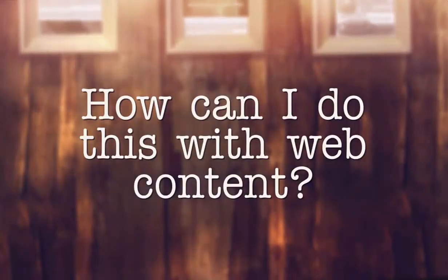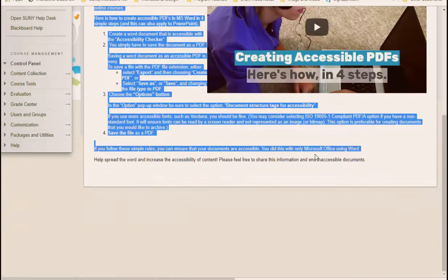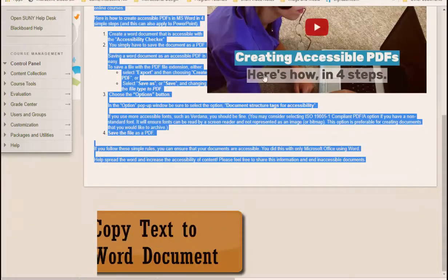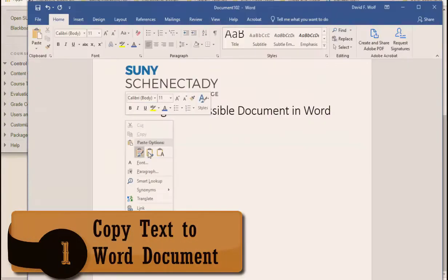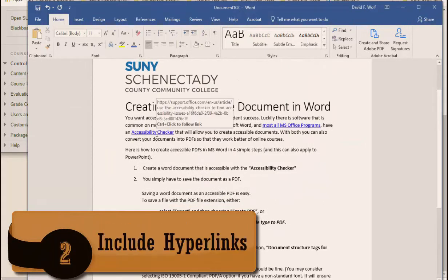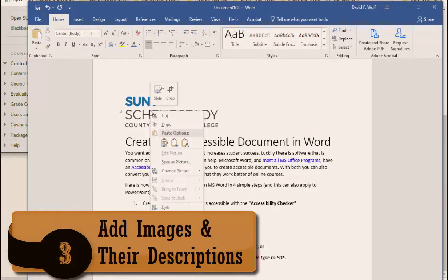How can I do this with a web content document? In Word, you can follow some simple steps. Step 1: Copy the text. Step 2: Be sure hyperlinks are included. Step 3: Add images, and be sure to add descriptions.